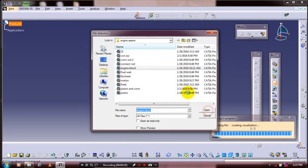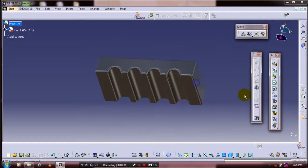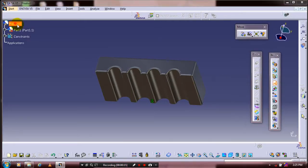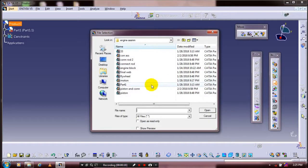Then we have to update the fixed constraint for the engine block. Then we have to insert a few more components — select our corresponding component and click Open.